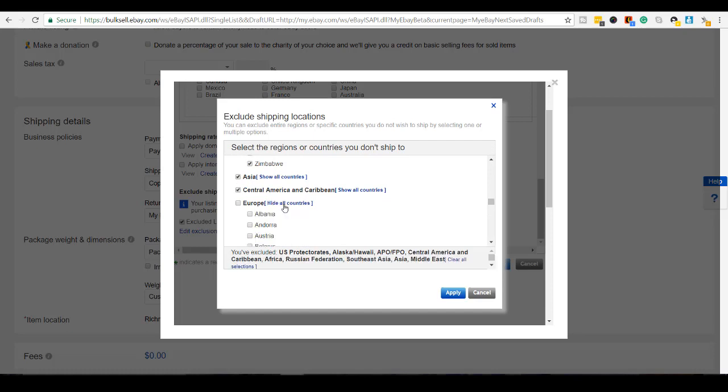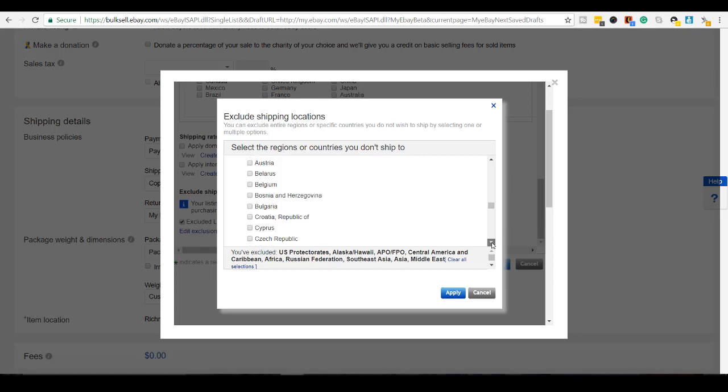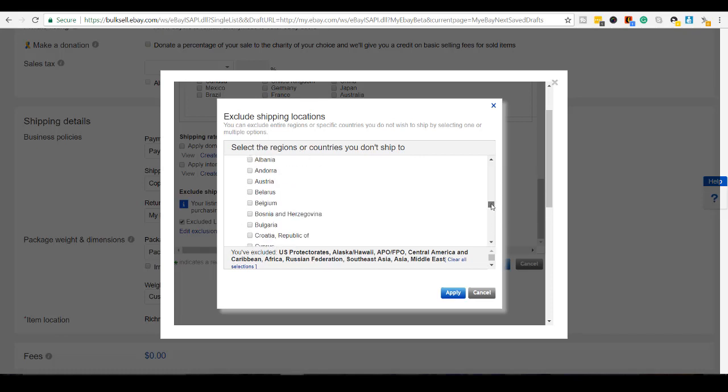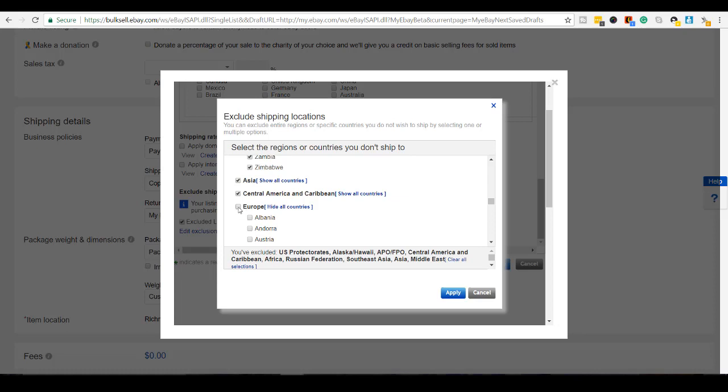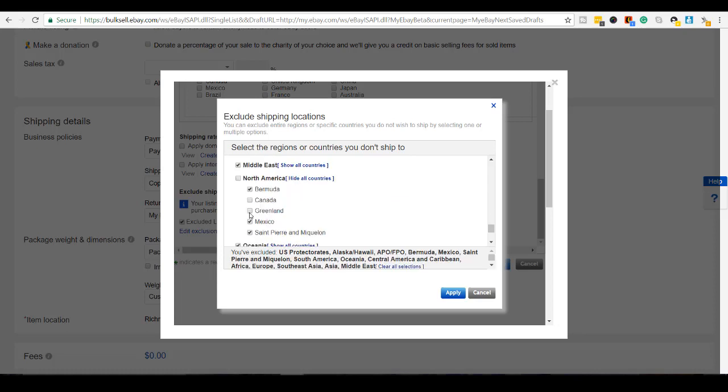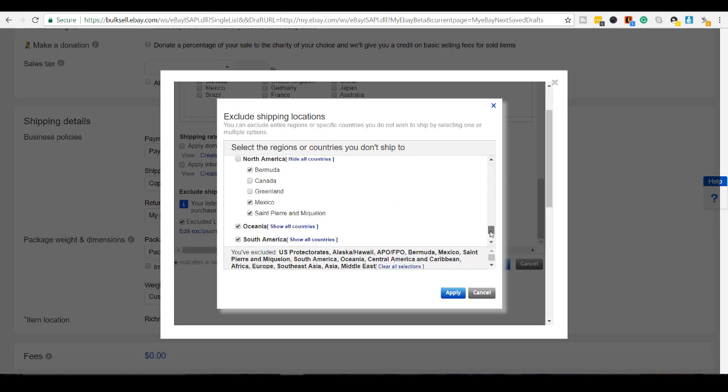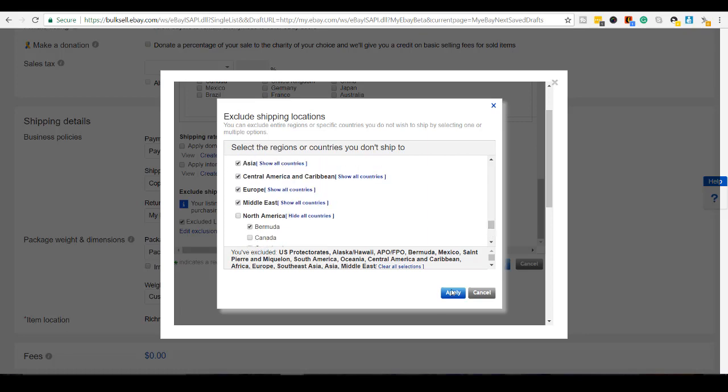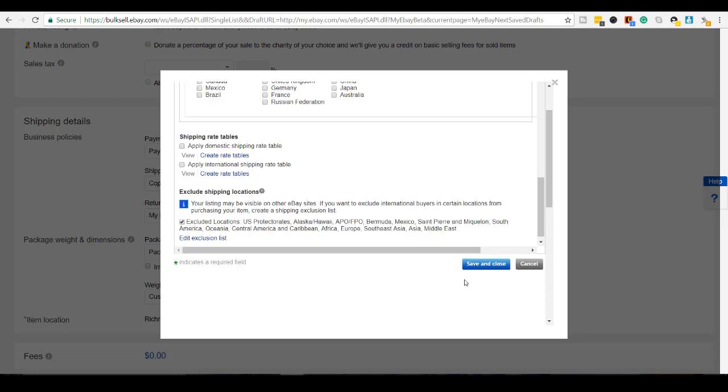Exclude. Let's see here. Yeah, I'm just going to make it simple and exclude that. I'm sure we'll leave Greenland. Apply. Save and close.